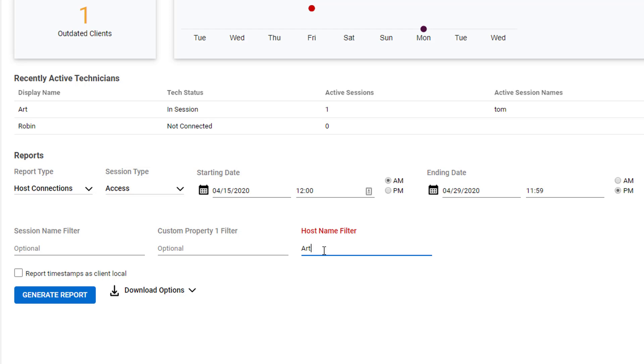Next, choose which timestamp to use for the report. By default, all timestamps will be reported in the ConnectWise Control server's local time. Select Report Timestamps as Client Local to show the report in the ConnectWise Control client's local time.